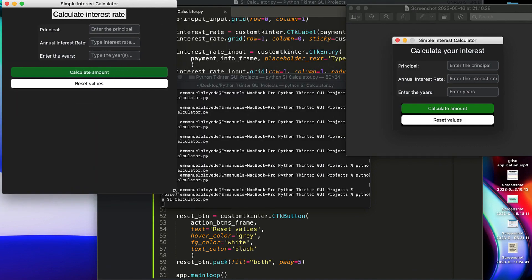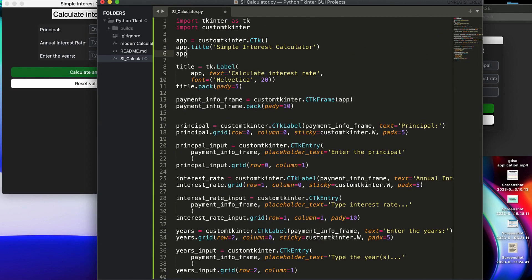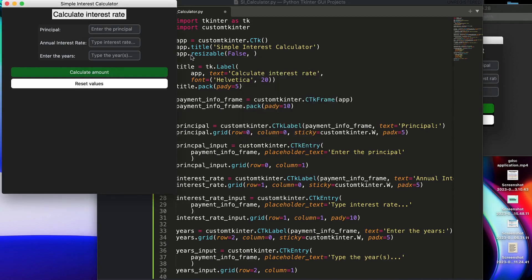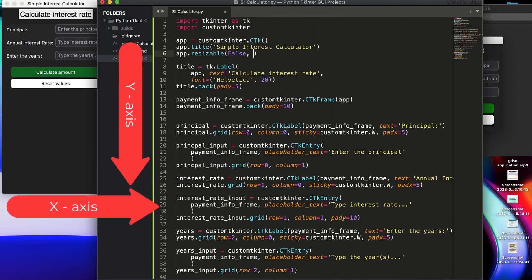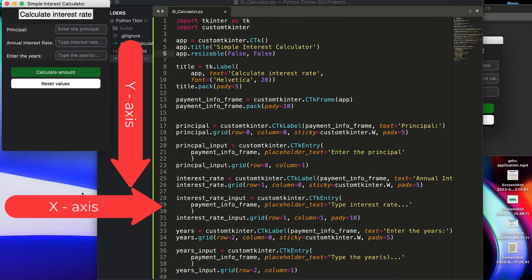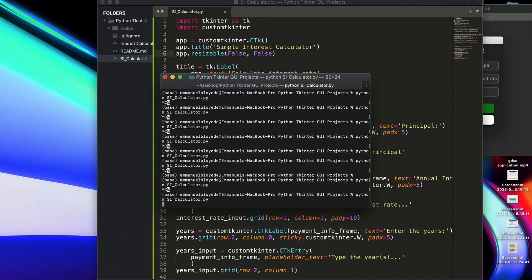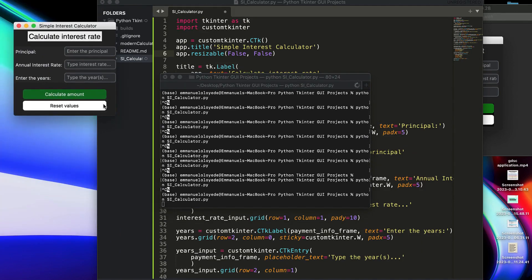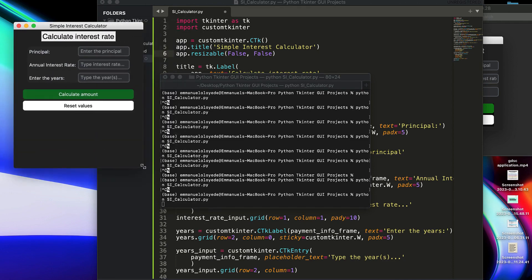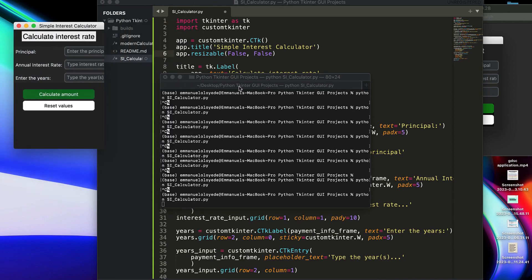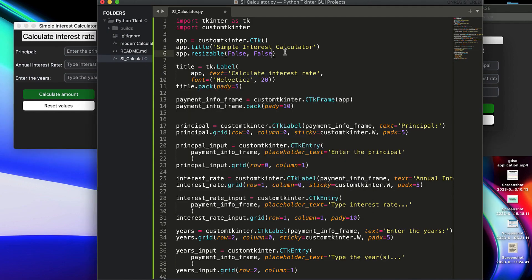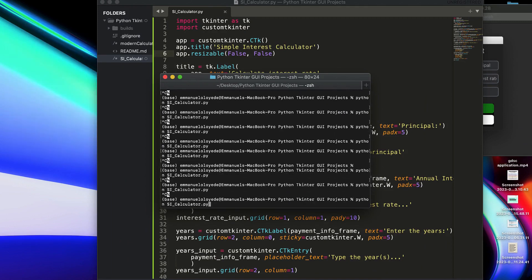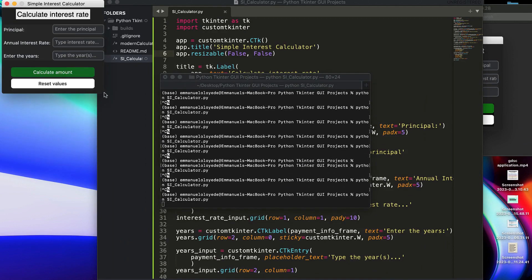I don't want the window expanding like this, so I'm going to change that — we'll do resizable. For the x-axis (horizontal) and for the y (vertical) both set so you can't resize it. If I close that and run it again, you can see the expand icon is gone — that shouldn't expand. Nice, so I'm done with the UI.